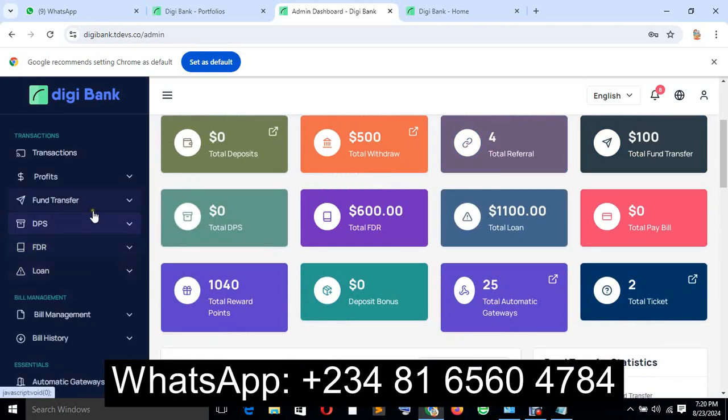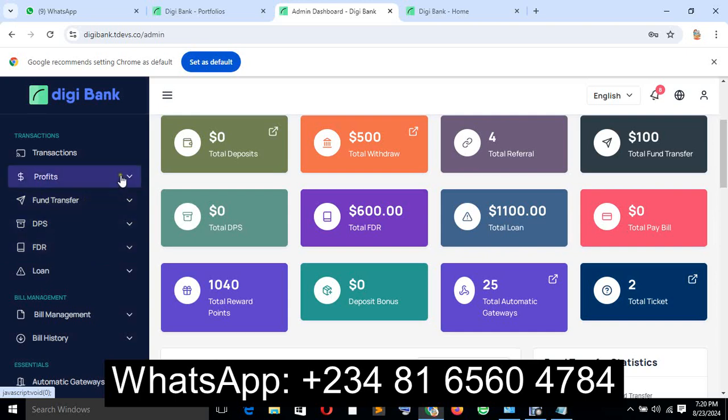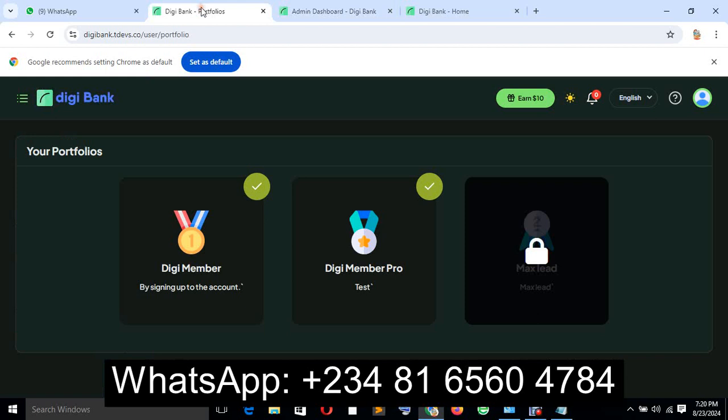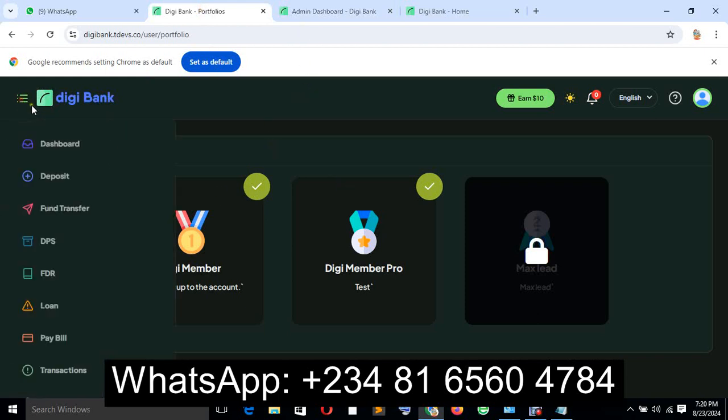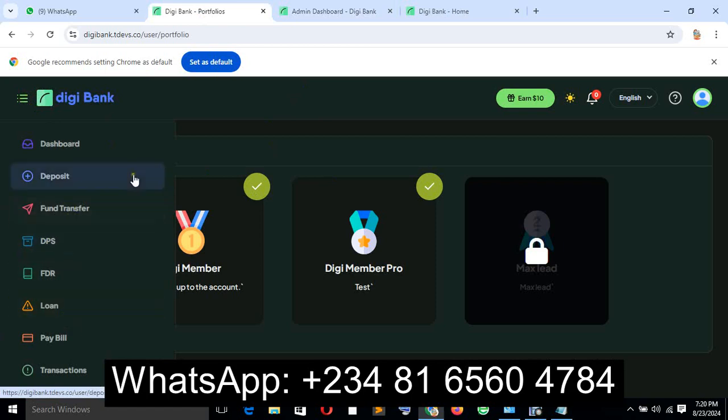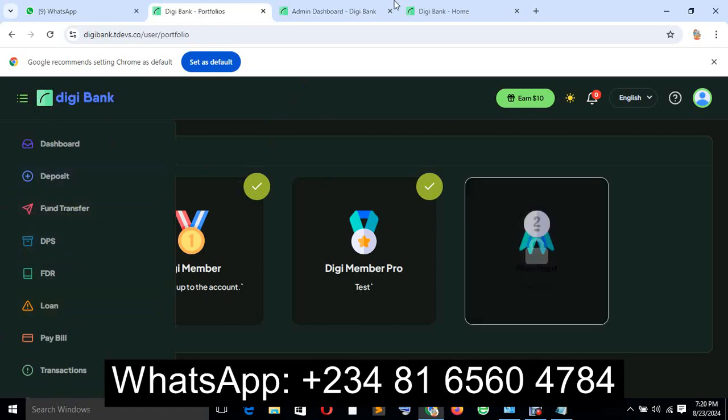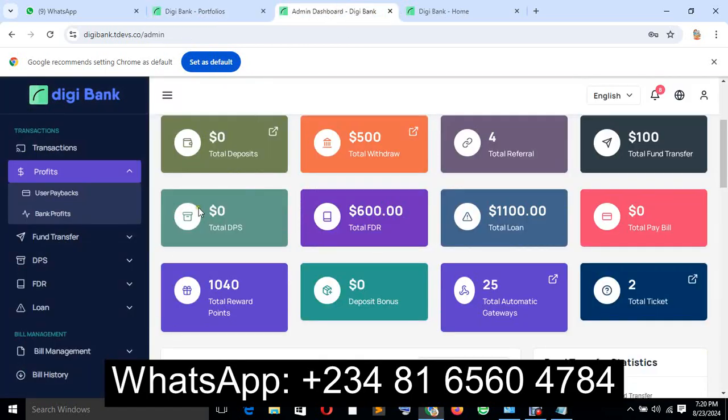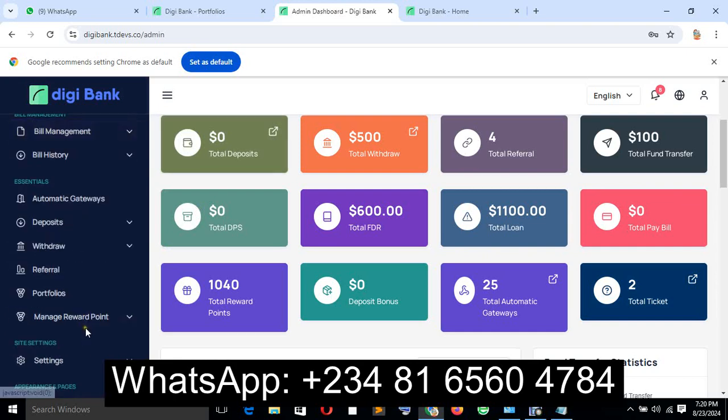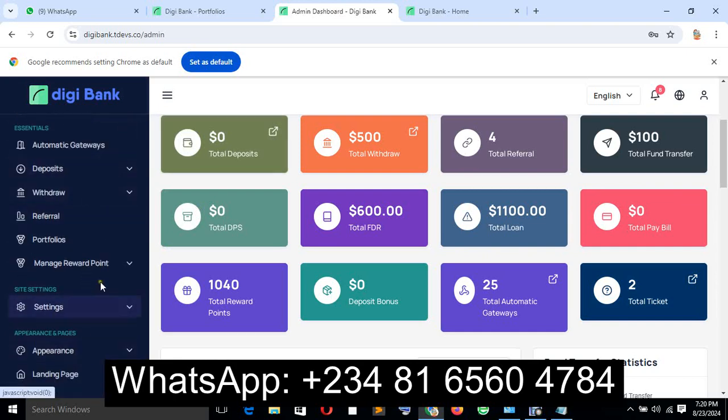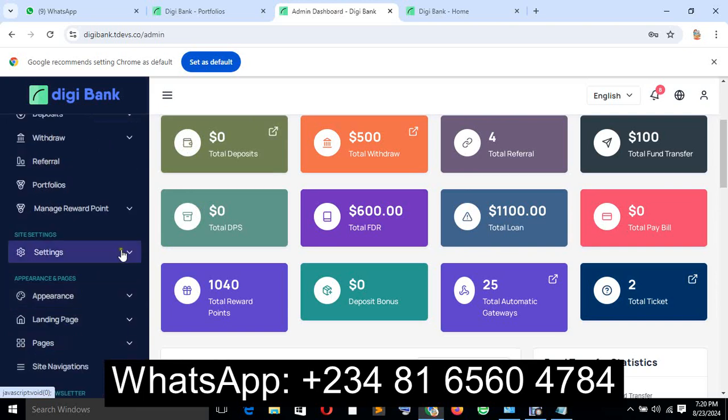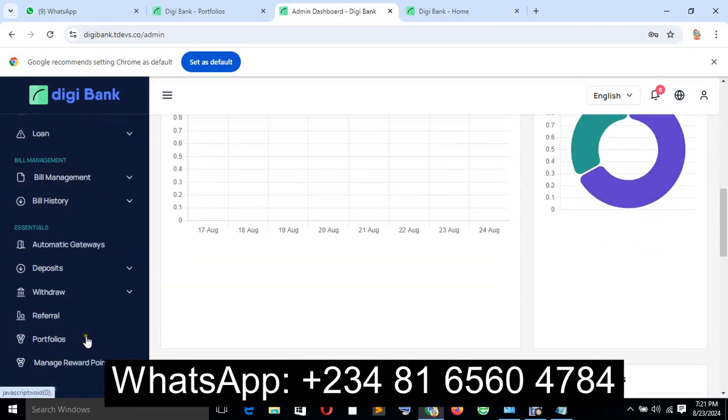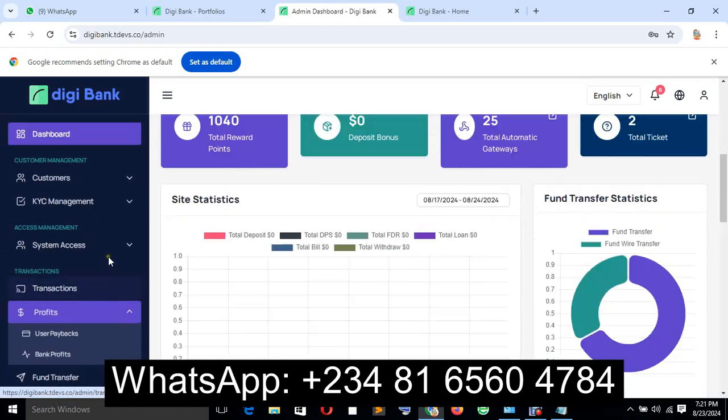It's together with an investment system. The banking system has an investment option, but if you don't want that, you can disable it. You also have a loan system, settings pages, and so on. All these things are features.